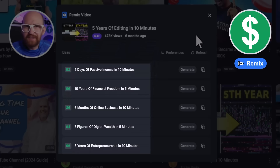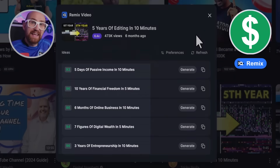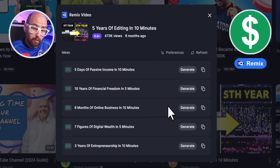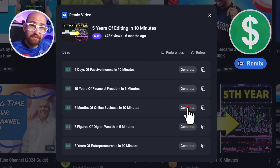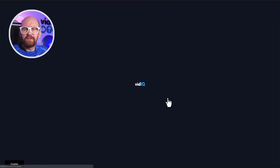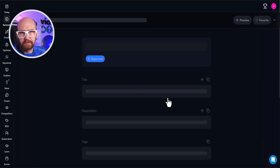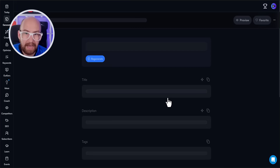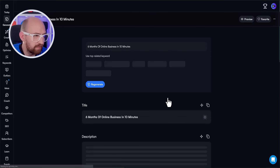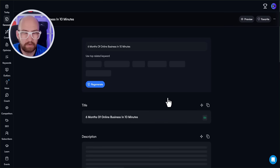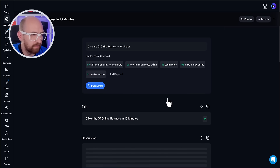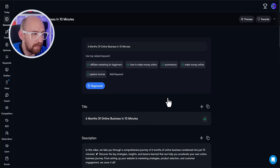Next to each of these ideas is a generate button, and that's what we're going to click next to see what happens. This will take us to the vidIQ web app where we can start to build on this video idea — with a title, video tags and descriptions, and a whole host of other things generated live as I'm talking to you right now.